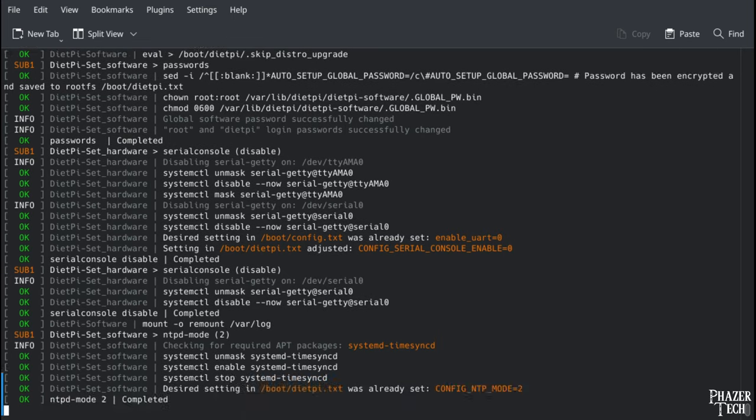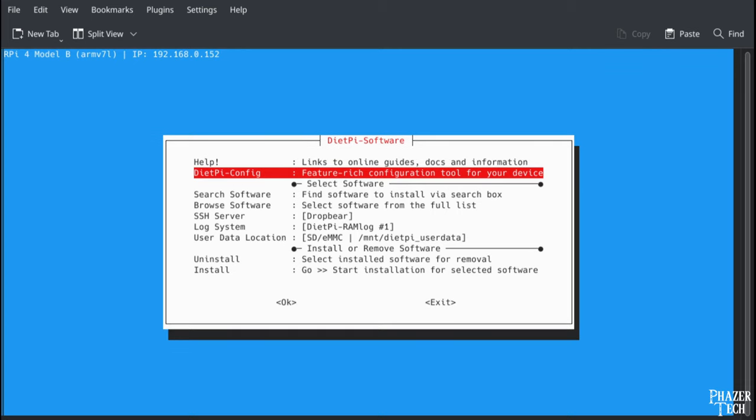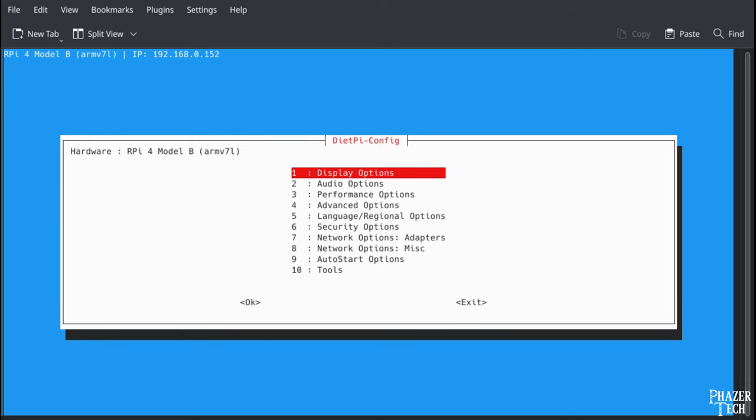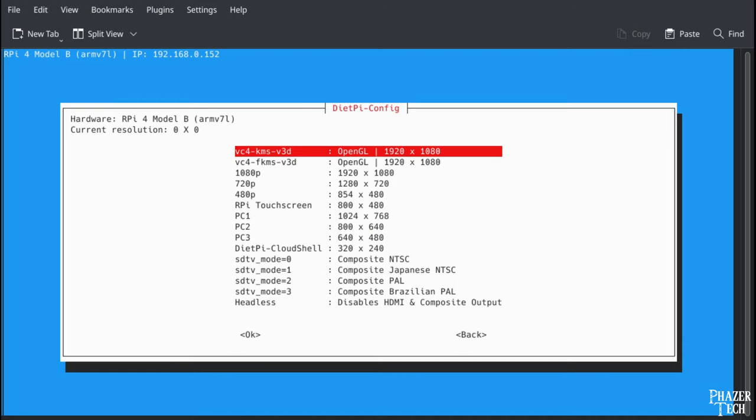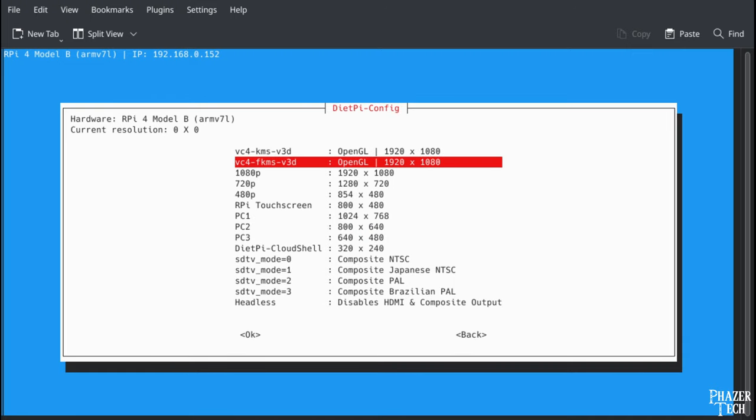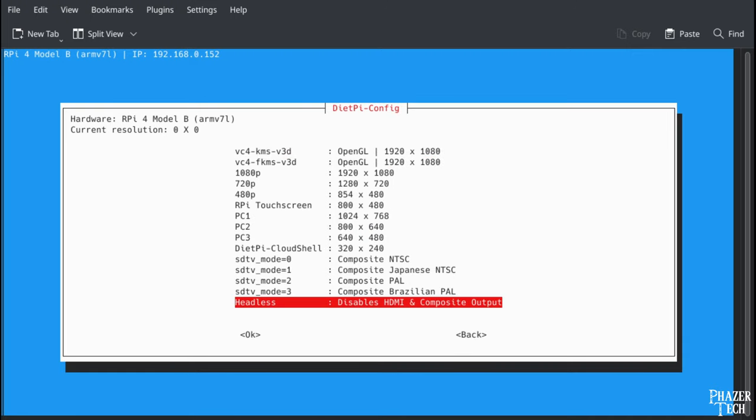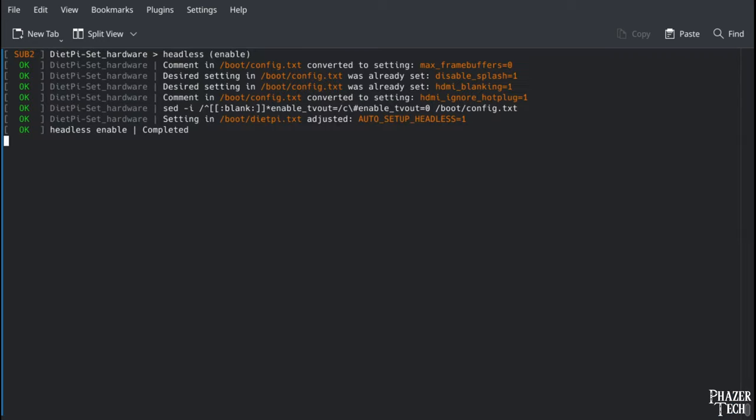Next you'll see this screen where we can configure settings and install extra software. Keep in mind you can always return to this screen later if you want to make changes. Go to DietPieConfig and then select display options. Then display resolution. If you have a monitor connected to the Pi, then you can change the output resolution here. Since I don't plan to connect a monitor to it, I'll select headless mode to reduce power consumption.